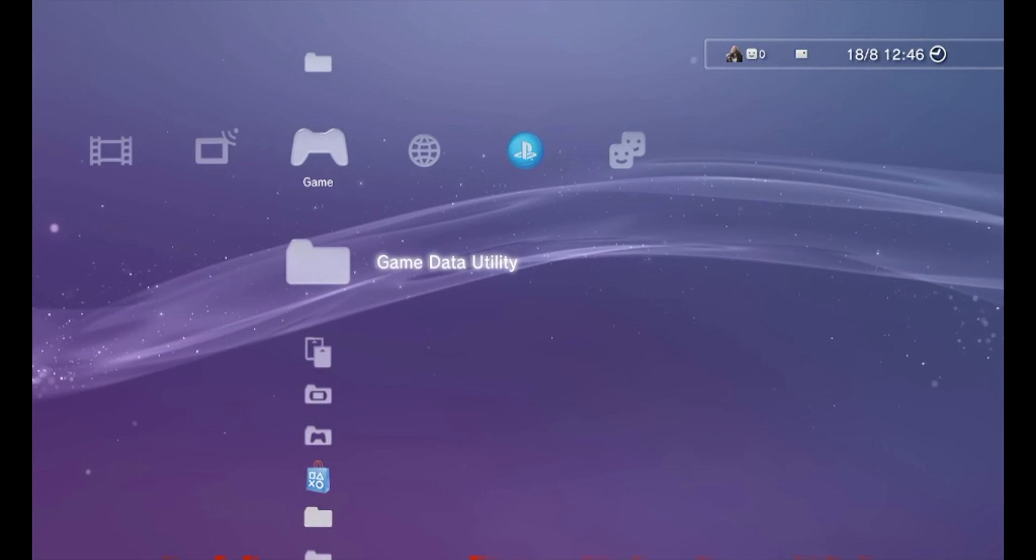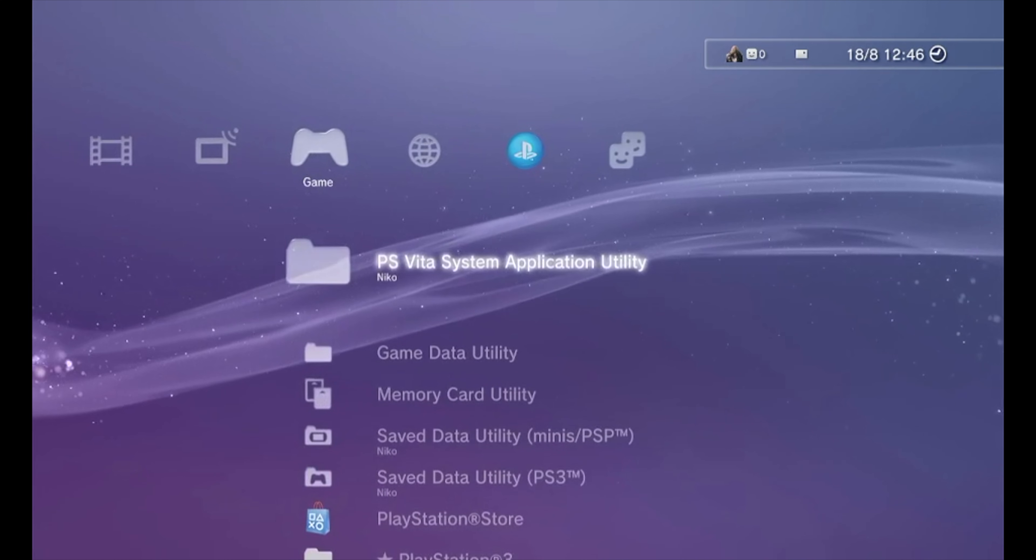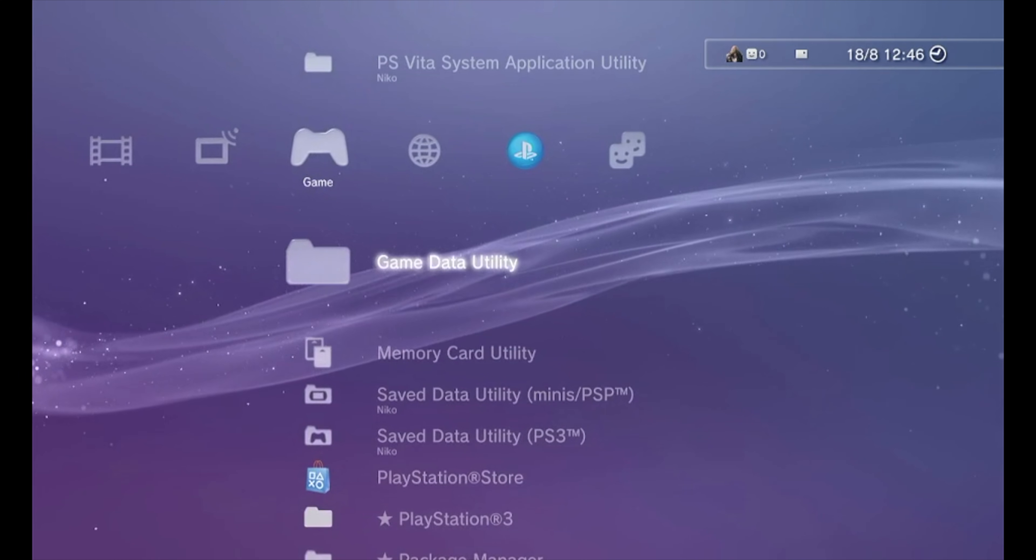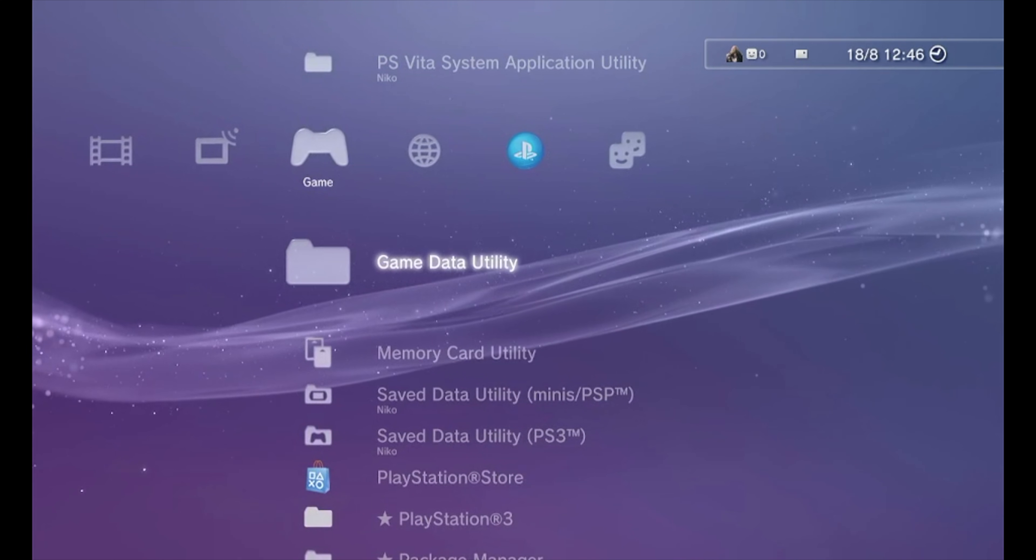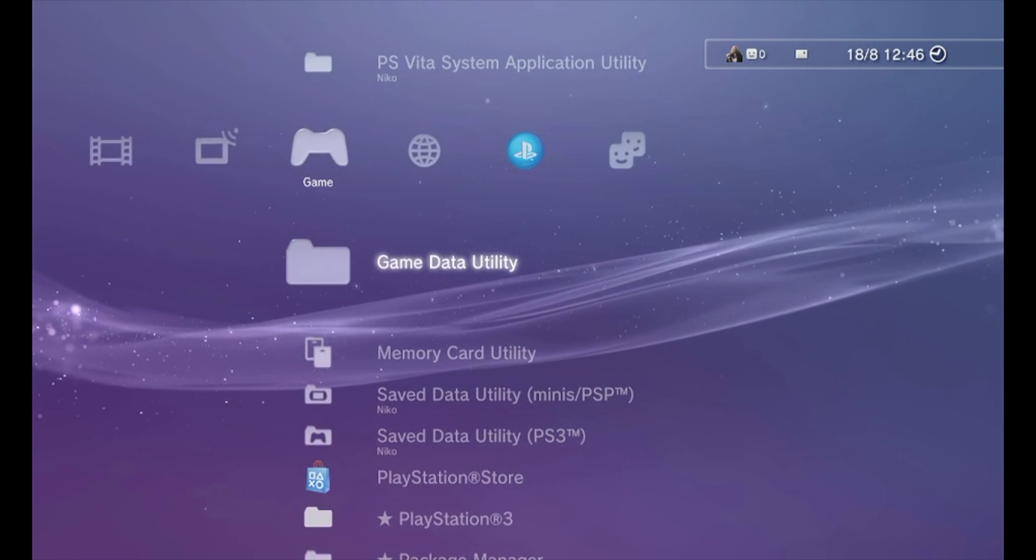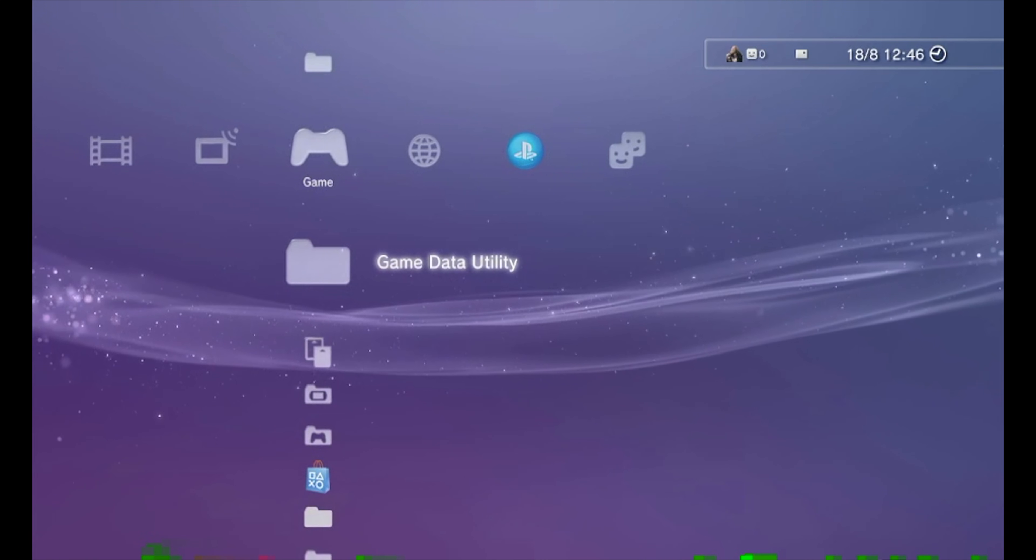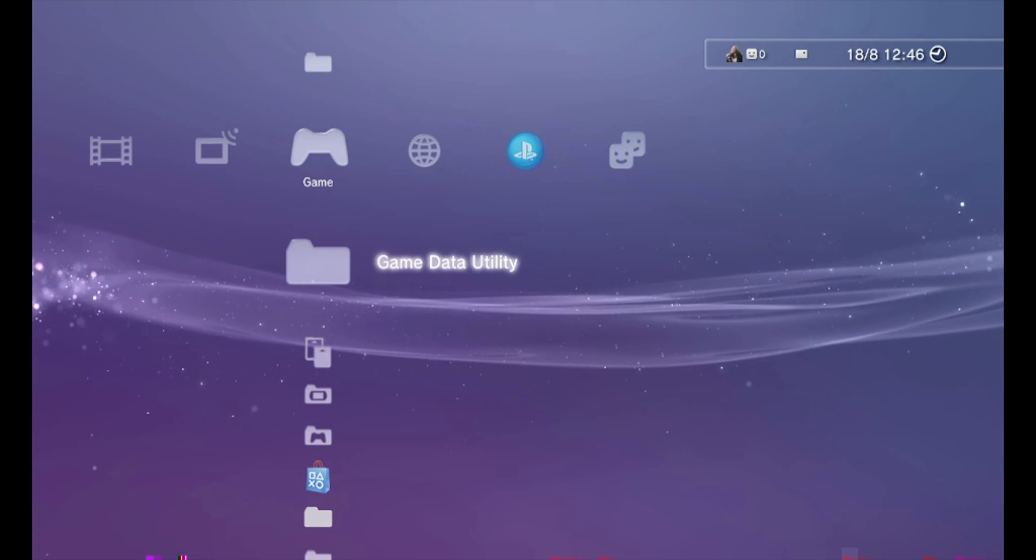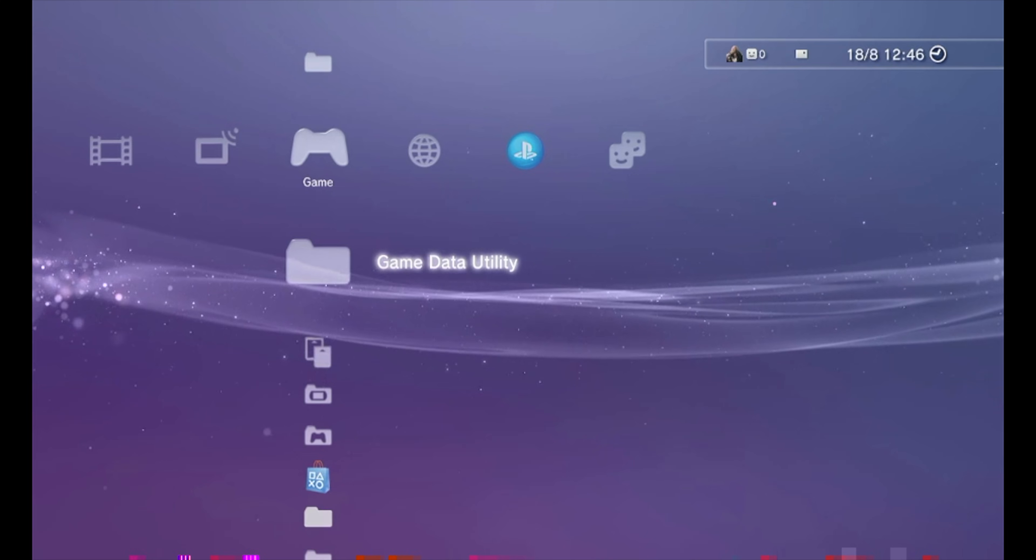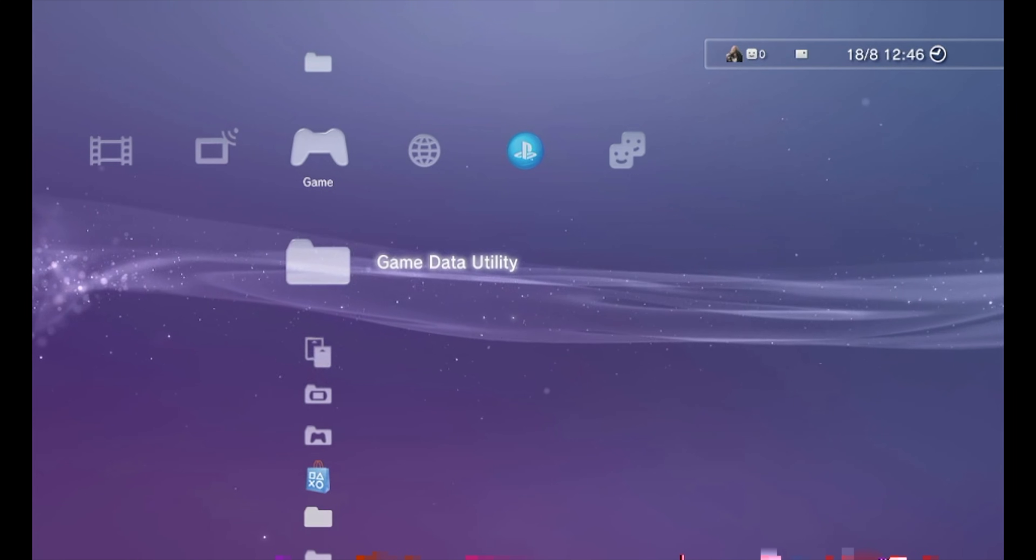Hey, what is up guys? Today I will show you how to create backups and install Webman on your PS3 with custom firmware. So, let's get started.